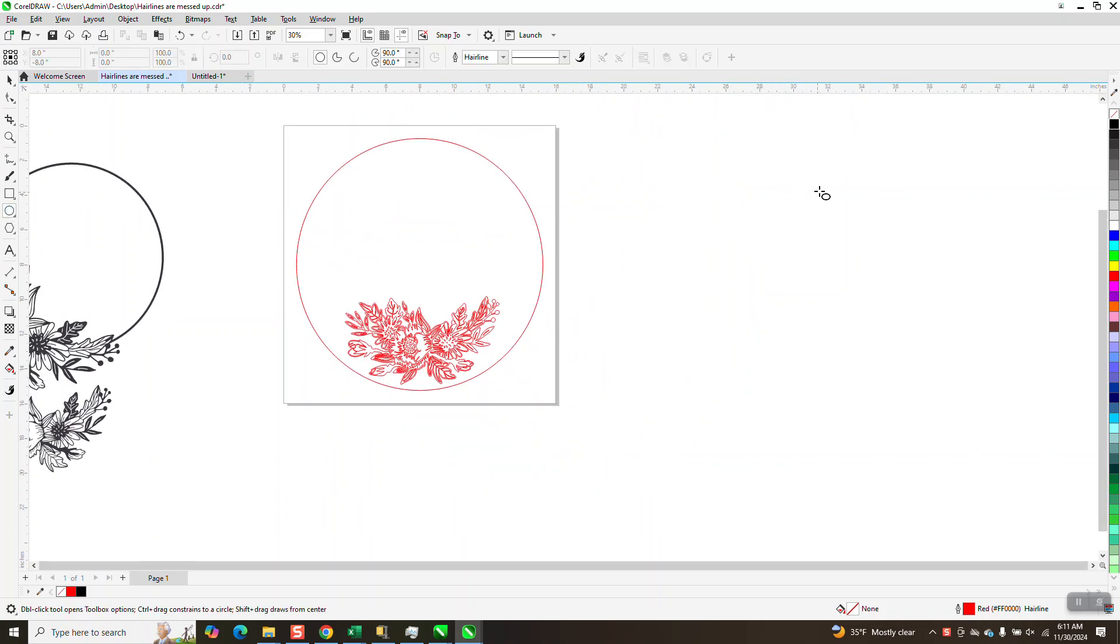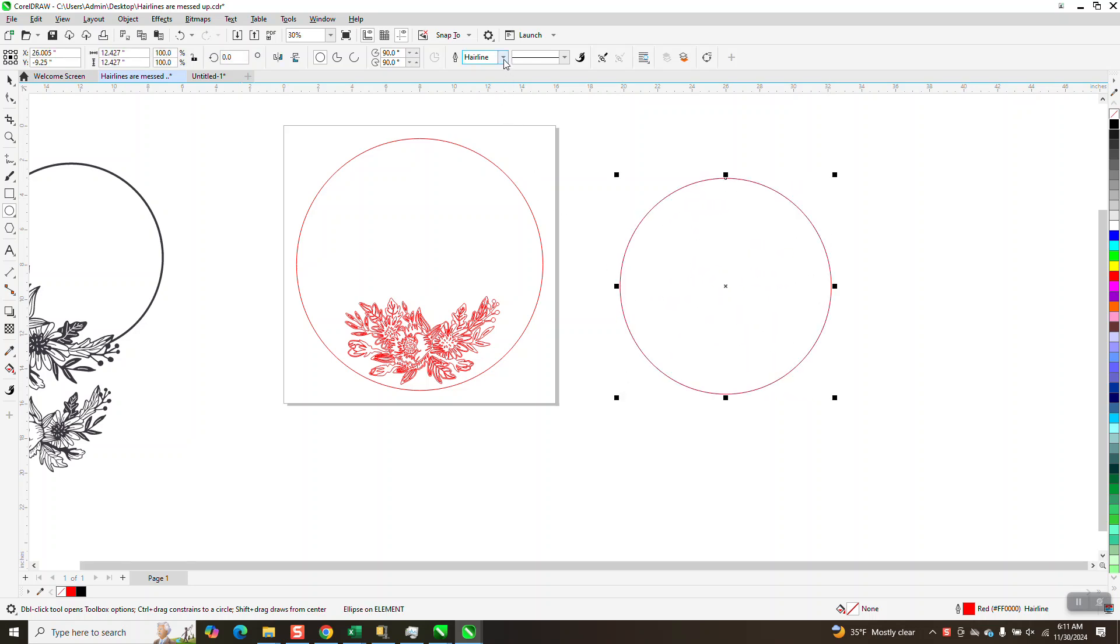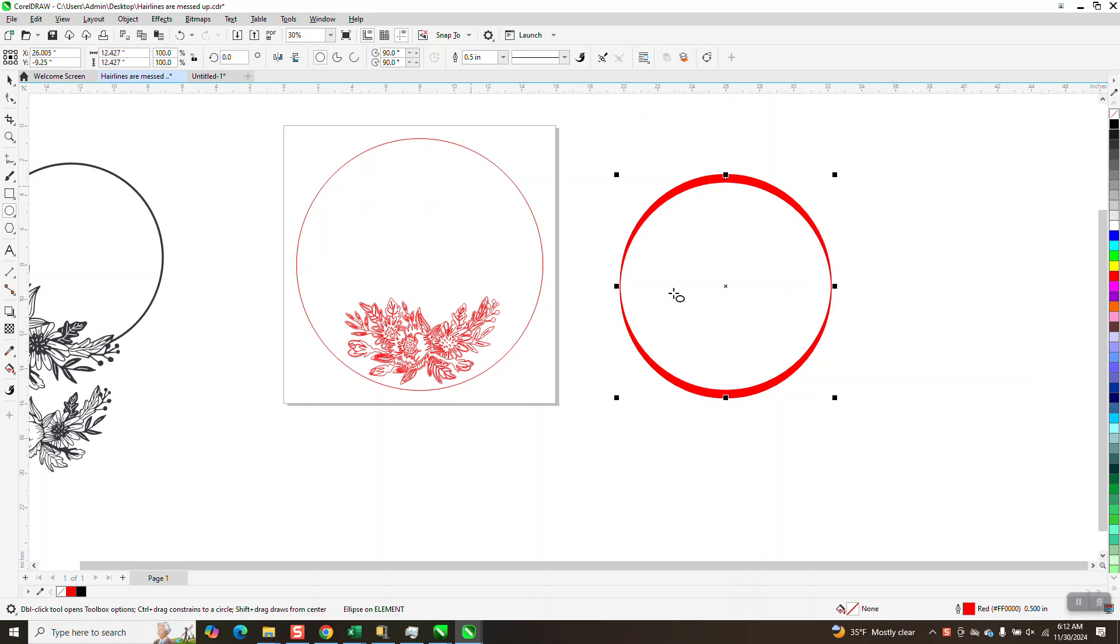somebody sent me this file and when they draw like an ellipse and then they change it to a thicker line, it does that right there. It actually does it a lot when you just do a little bit.